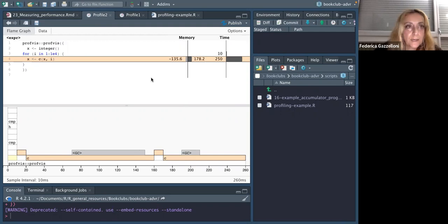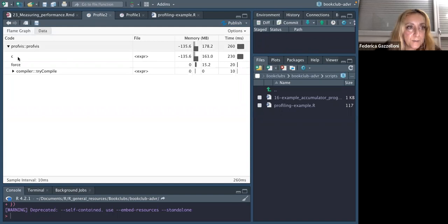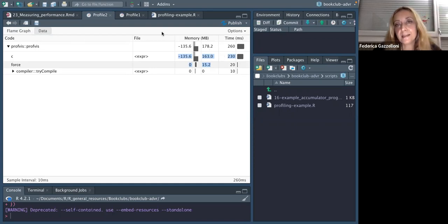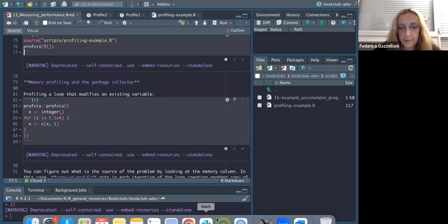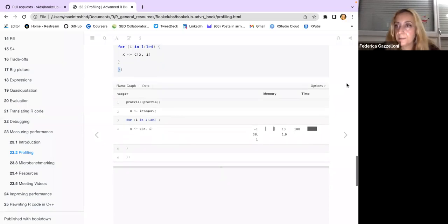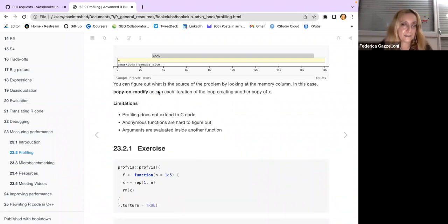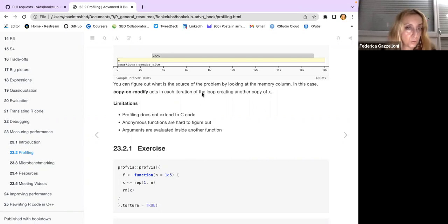Looking at the data tab, you can see the breakdown of what's happening. You can figure out the source of the problem by looking at the memory column — in this case, copy-on-modify happens in each iteration of the loop, creating another copy of x. This is a useful tool to see if there's any garbage going on within your function that is taking time and memory.